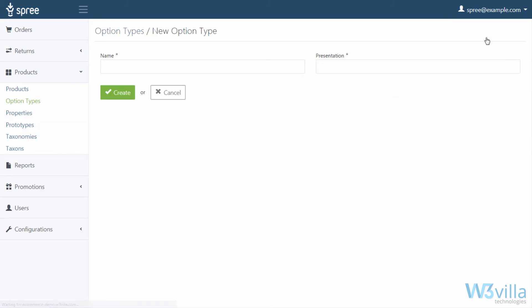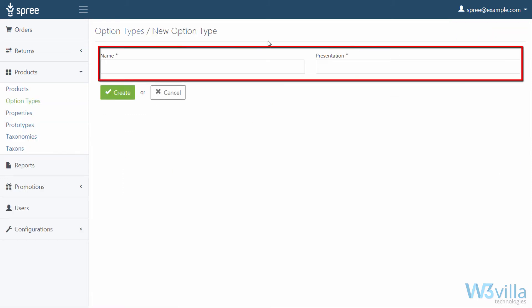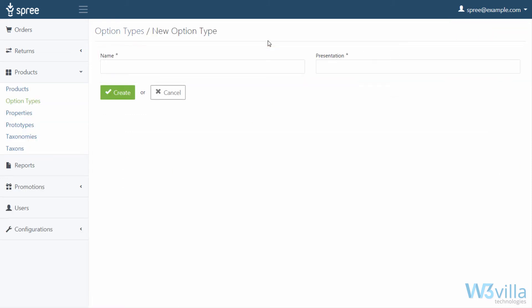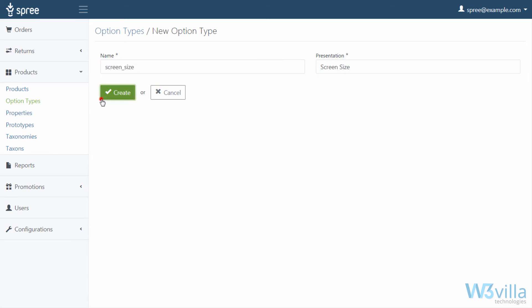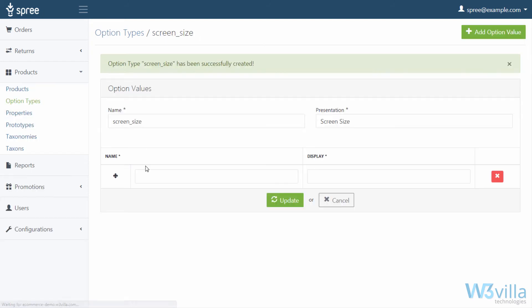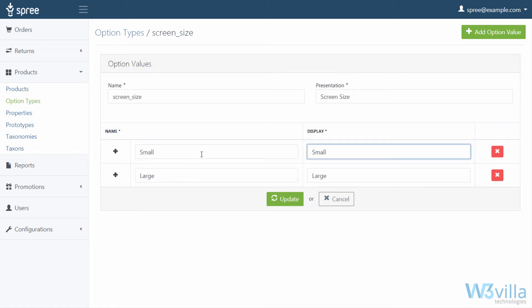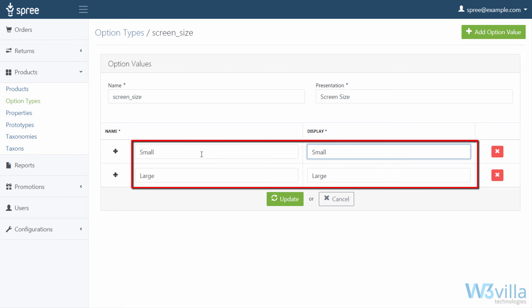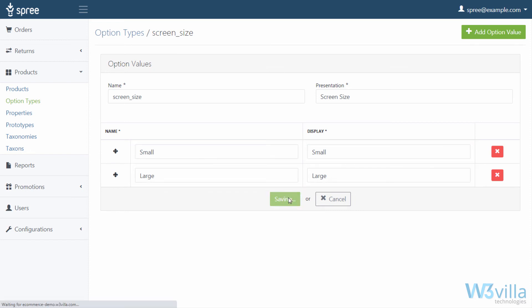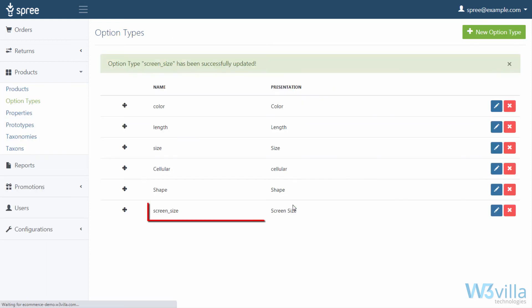To create a new option, click on new option type. Here you mention the name of the option and presentation, which means what the name of option will be shown to the user. Once you click on create, you assign the values to the same. Since we created an option type for screen size, we will create two fields in name. This is the name of option that will be shown to the user and display information such as screen size. Here we have listed two sizes, large and small, and their respective sizes. Click on update and new option type is now available to be associated with a particular product.